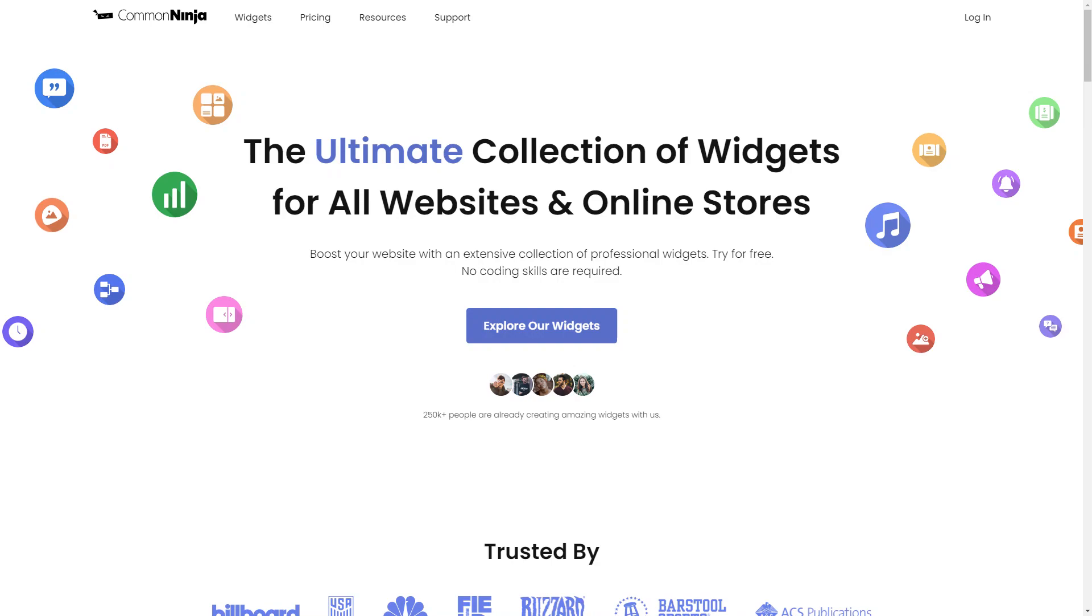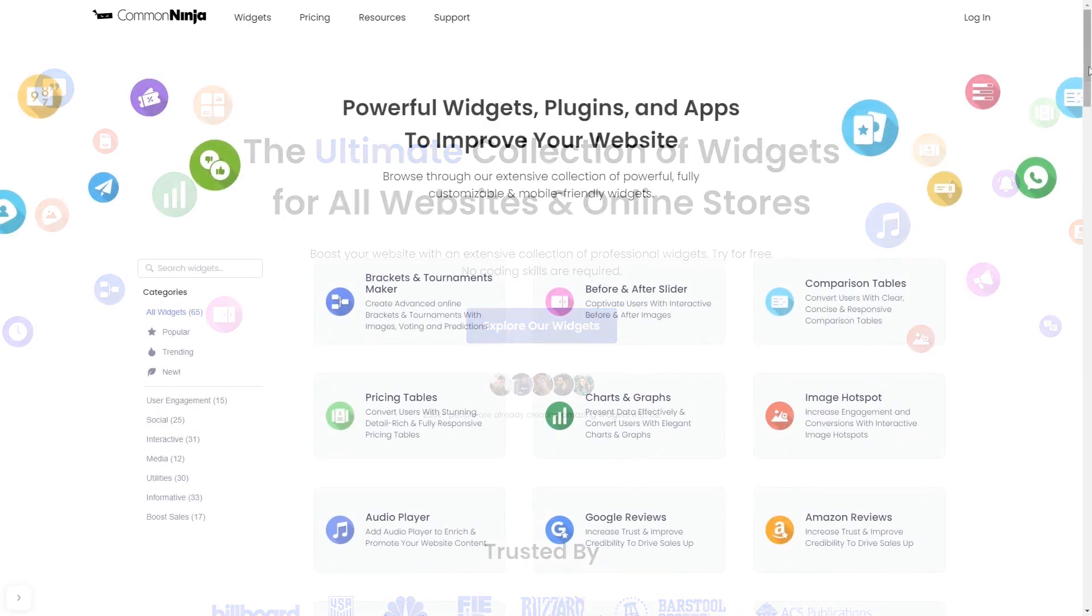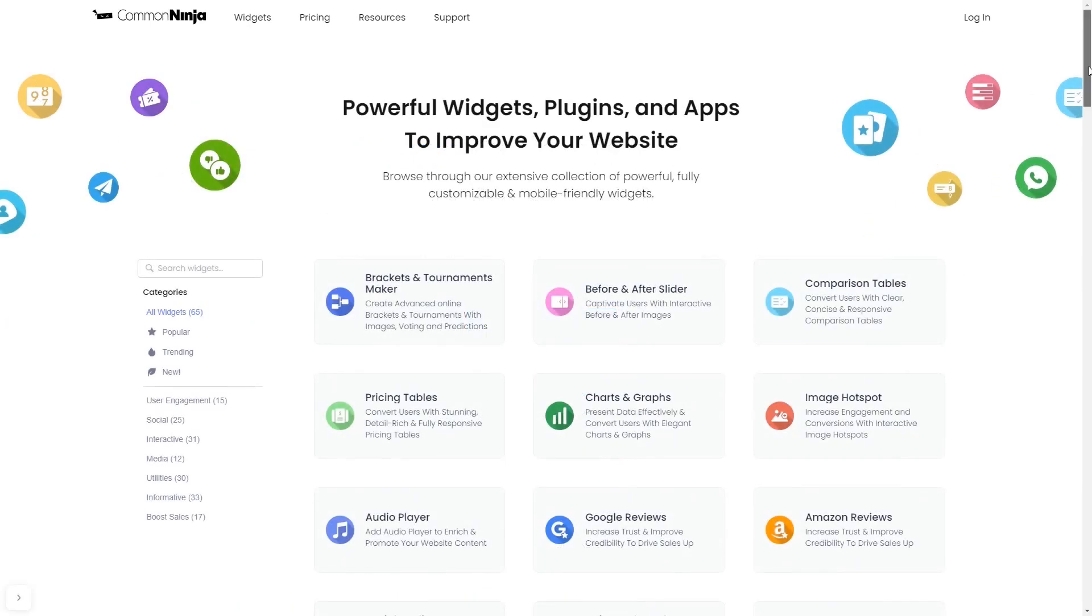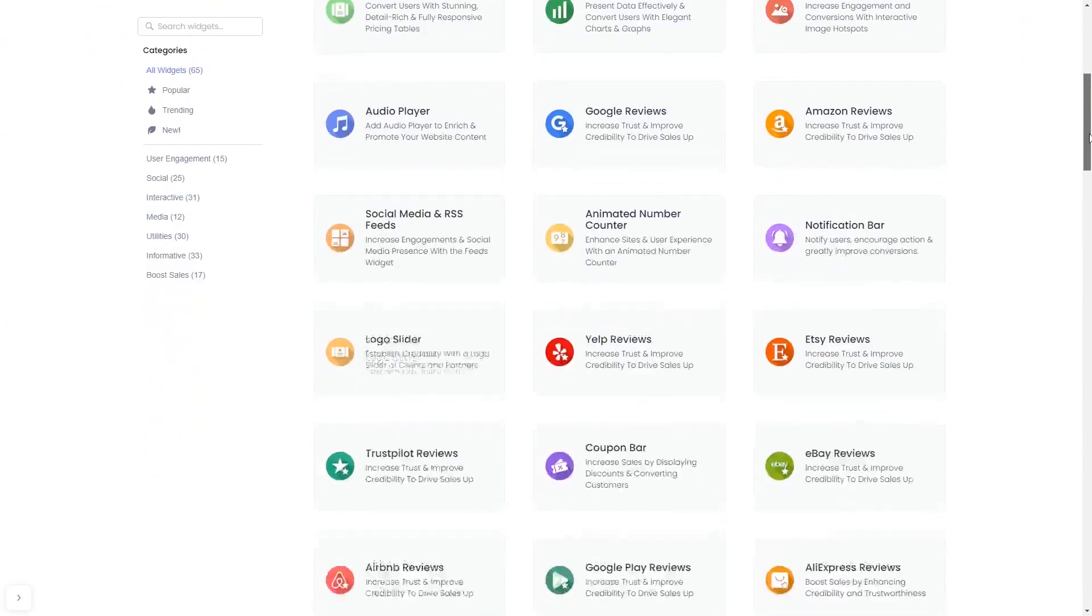To start, enter Common Ninja website. Choose your widget from our large collection of widgets.